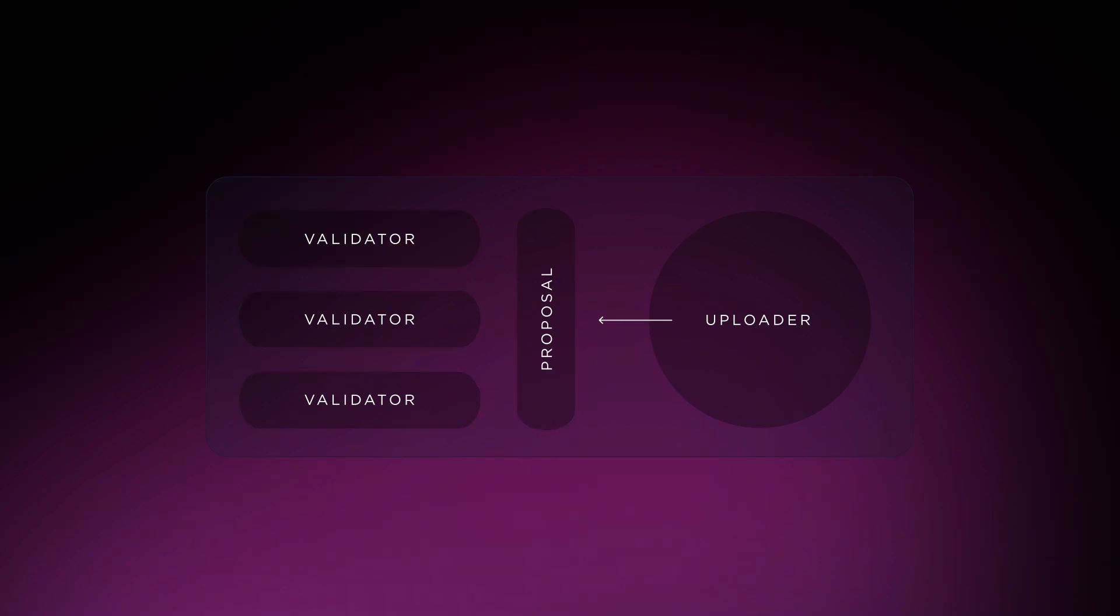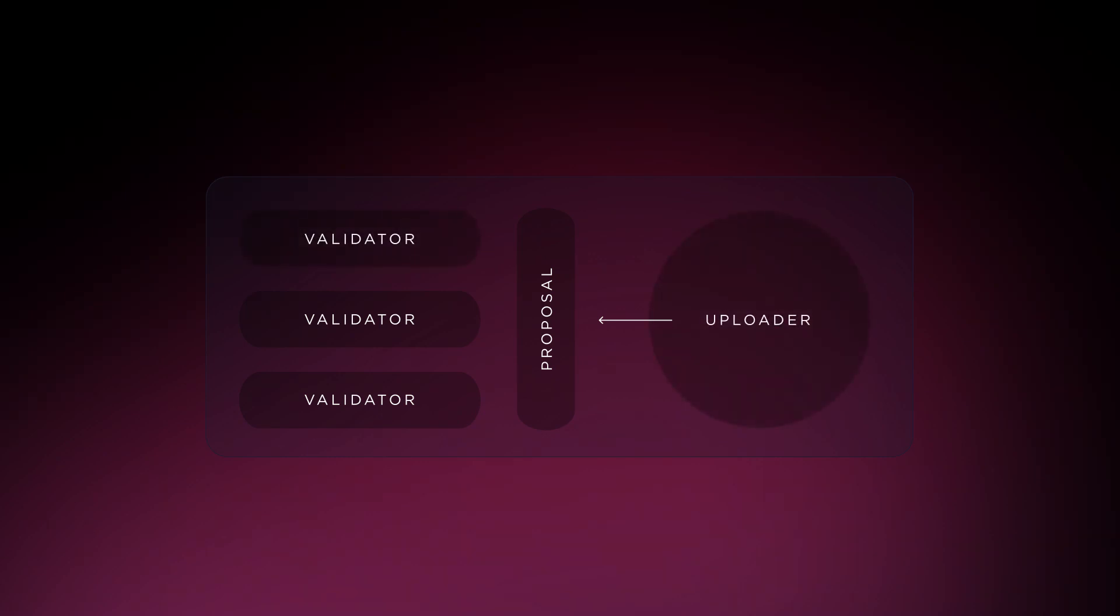Lastly, there's the timeout slash. If a protocol node runs as an uploader and is offline for more than 10 minutes, it will receive a timeout slash. If a protocol node runs as a validator, it will get a timeout slash if it misses more than 5 votes. This slash results in losing 1% of their stake.